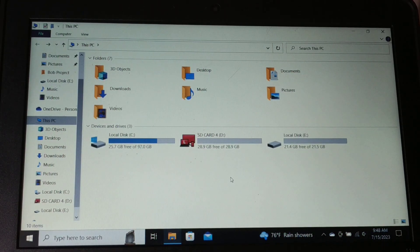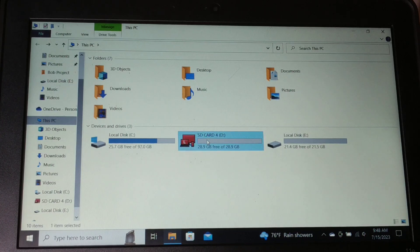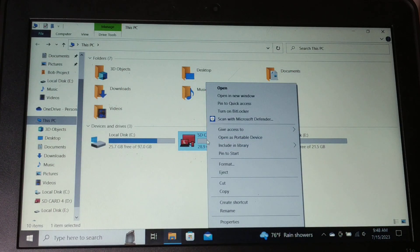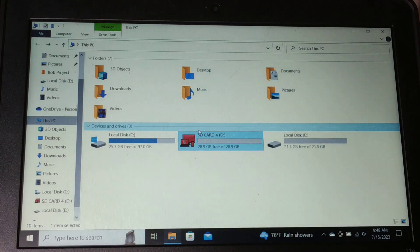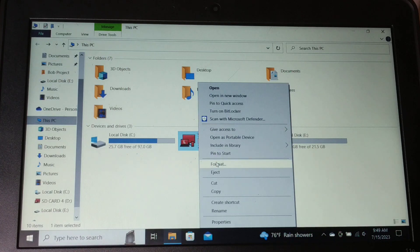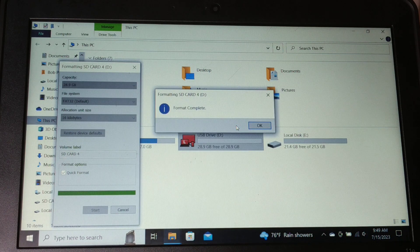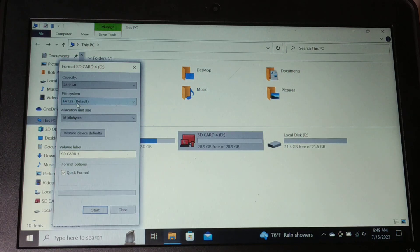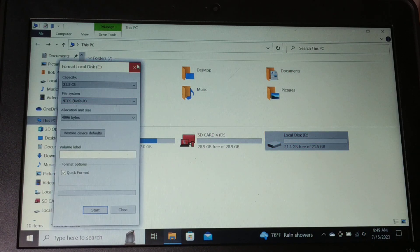Sometimes the error is a decryption issue — if your file is encrypted, you need to decrypt it. If your device is corrupted and you're unable to copy files, you can try formatting it again. For a pen drive or external drive, always choose FAT32. For an internal drive, always choose NTFS — the default option is fine.